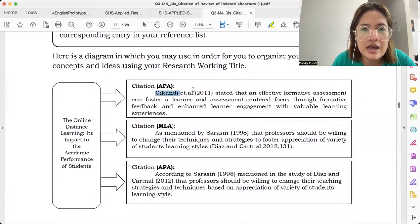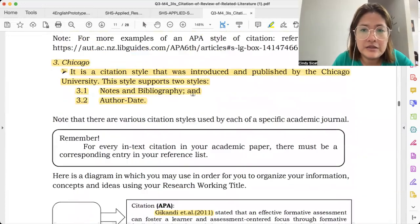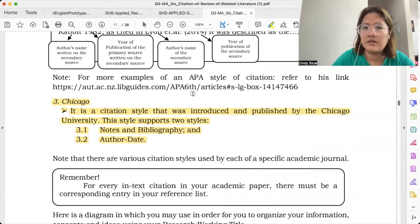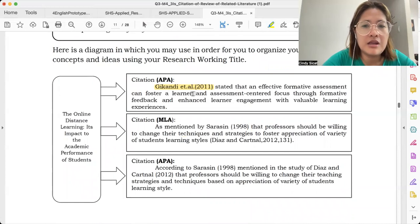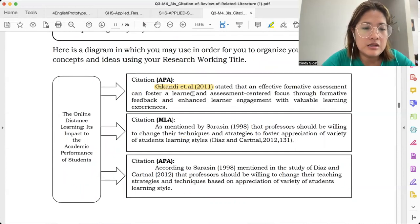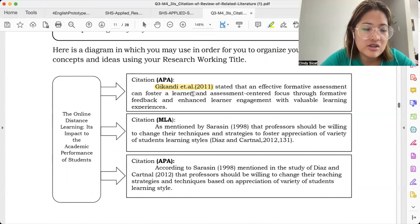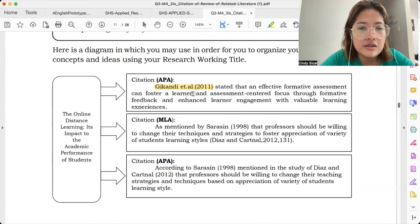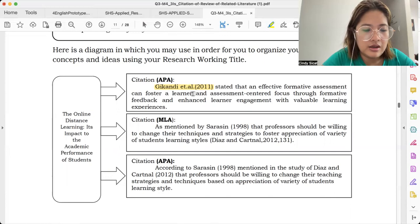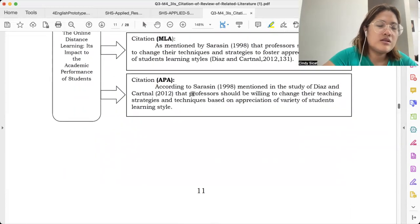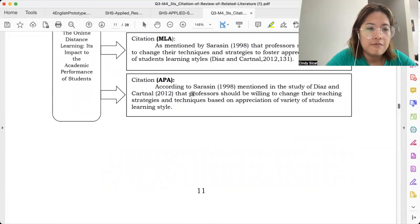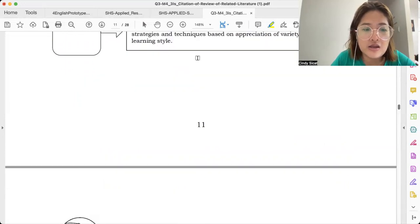Let's check the difference. For MLA, there's an author and a page number — for example, Gikandi et al., 2011, page 23 — so when somebody checks page 23, makikita nila. For APA, it's author-date: Sarasim, 1998 or Cardinal, 2012 — walang page number, the year would suffice. We could explore MLA and Chicago eventually, but for today, focus natin is APA kasi yun yung gagamitin ninyo.